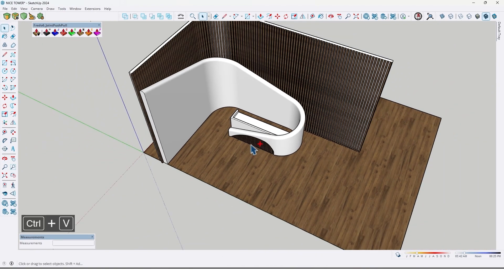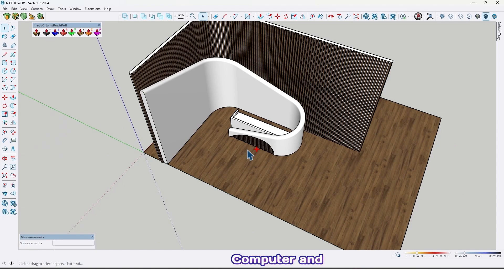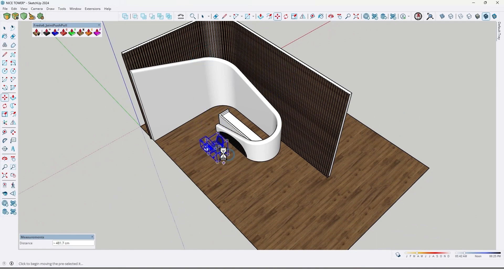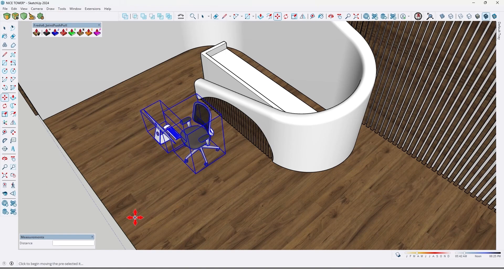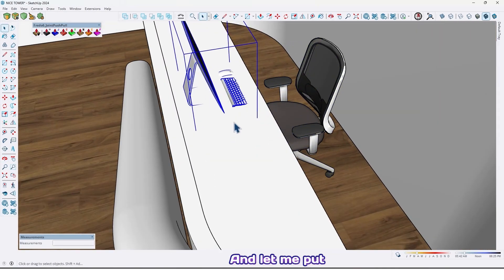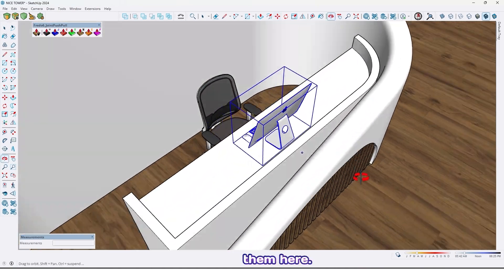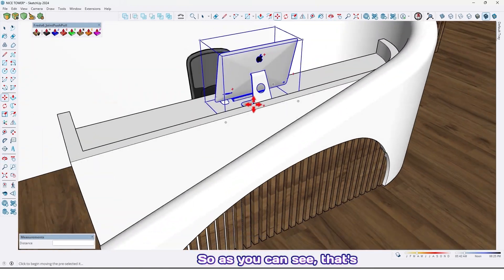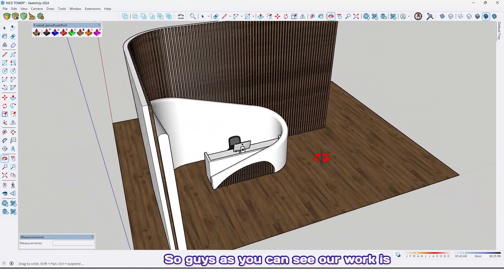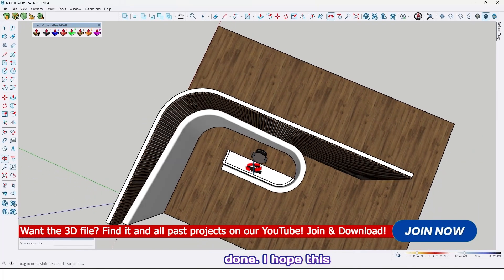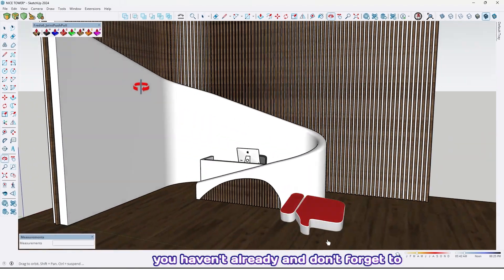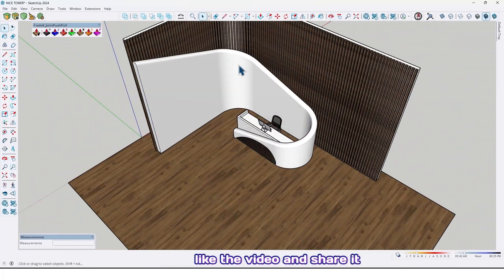Now just use some objects — a computer and a chair — and place them right here. So guys, as you can see our work is done. I hope this tutorial was useful and helpful for you. For more tutorials please subscribe to our YouTube channel if you haven't already, and don't forget to like the video and share it with your friends.